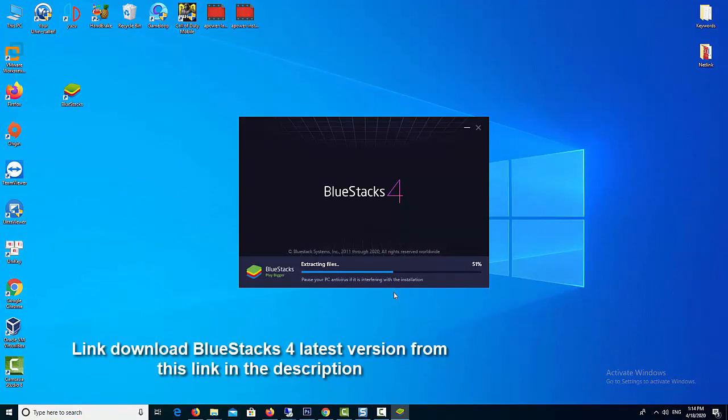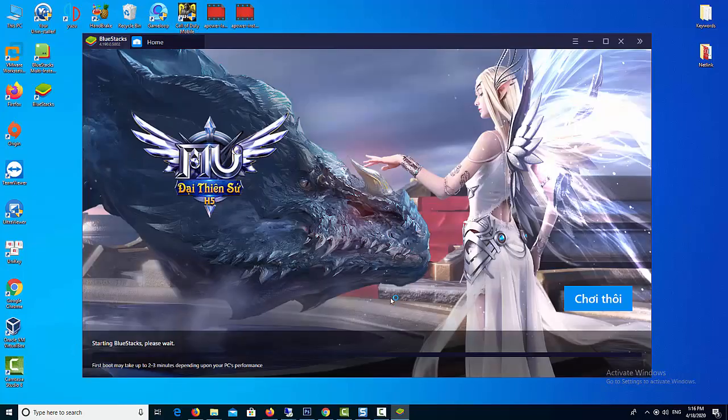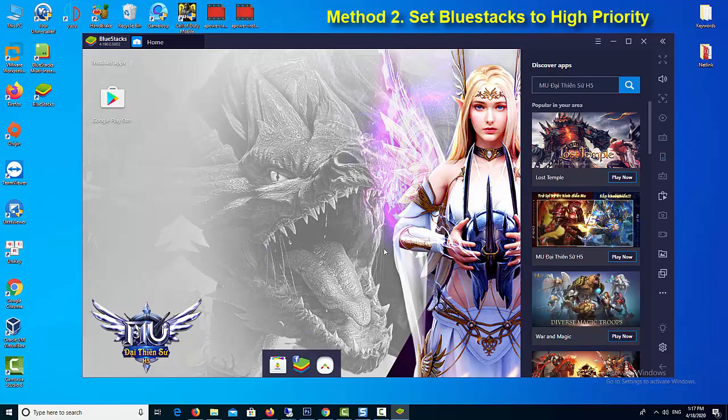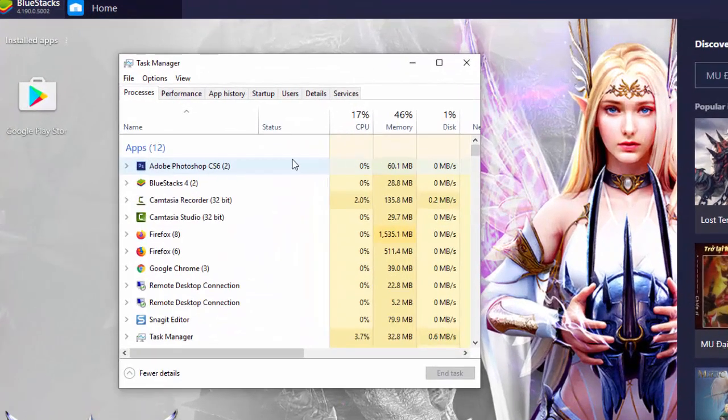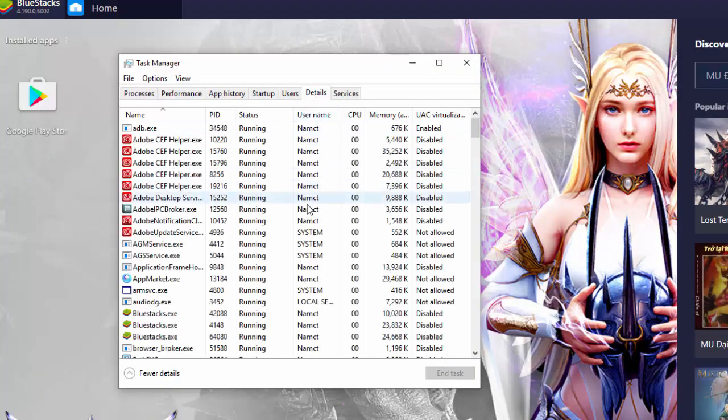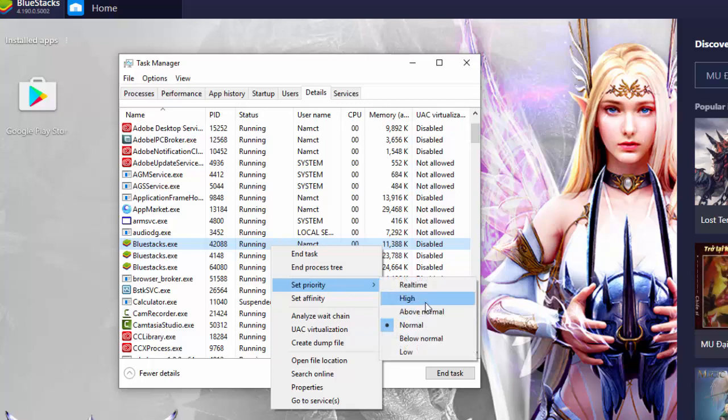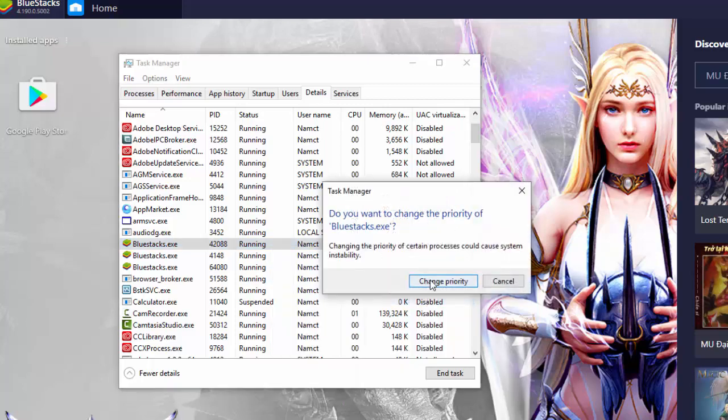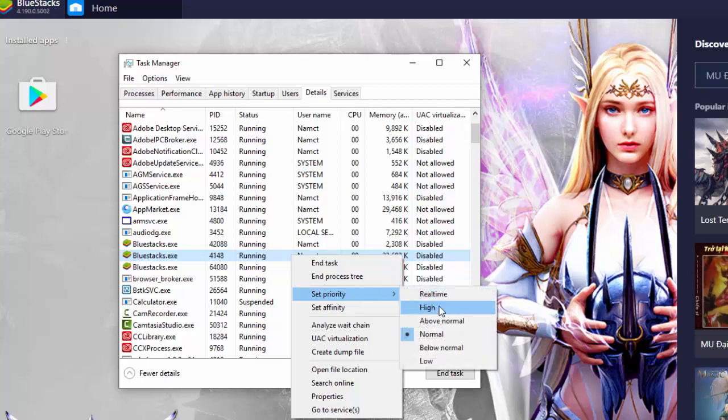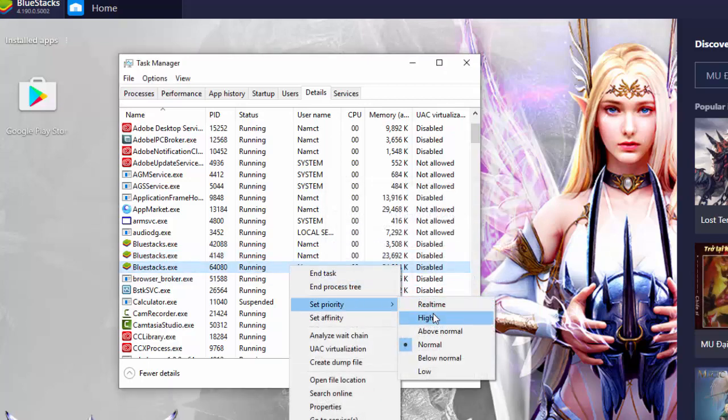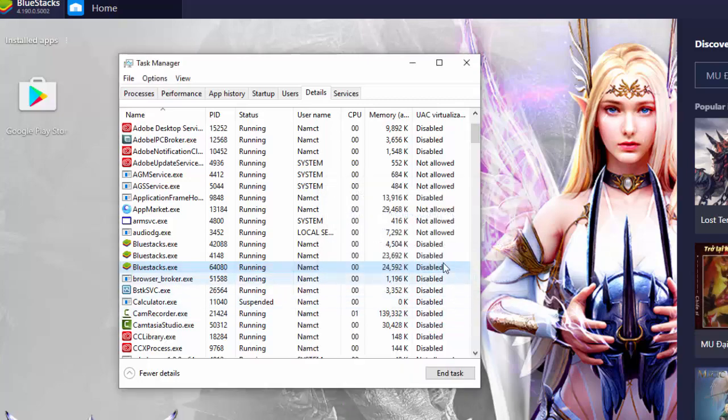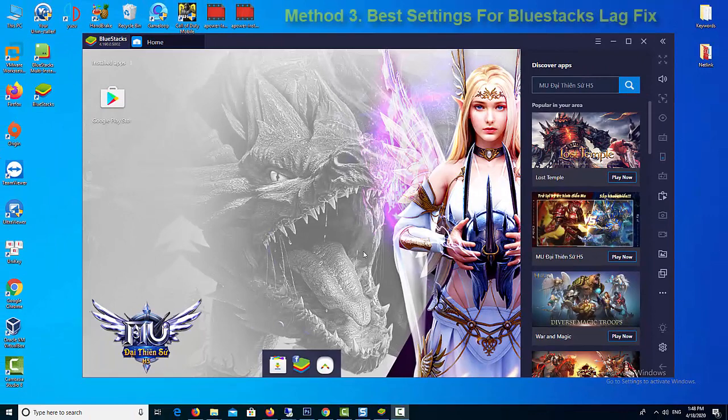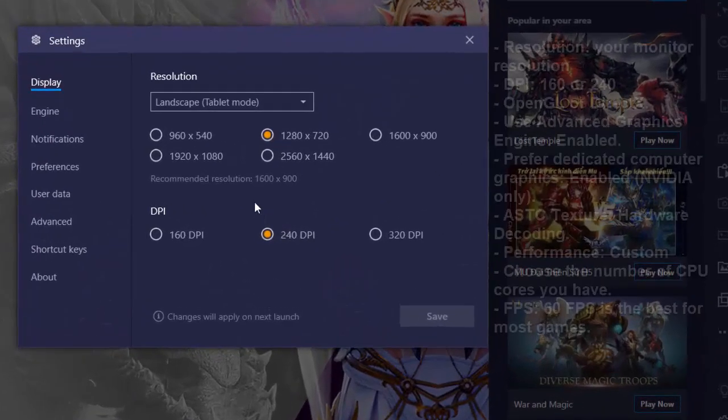Method 2: Set BlueStacks to high priority. Changing priority of BlueStacks can help the OS to allocate more resources like memory for the emulator. By default, BlueStacks runs on normal priority mode, hence you will have to change the priority of BlueStacks to high mode which will help the system to give more resources to the emulator. Also it helps a lot to fix lag and boost FPS in BlueStacks emulator.